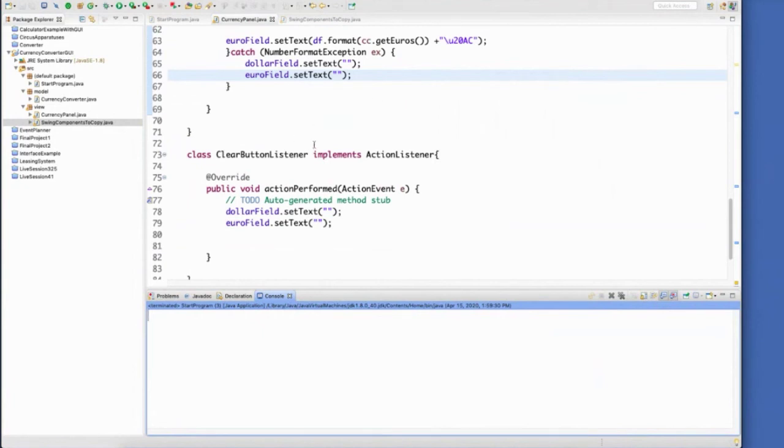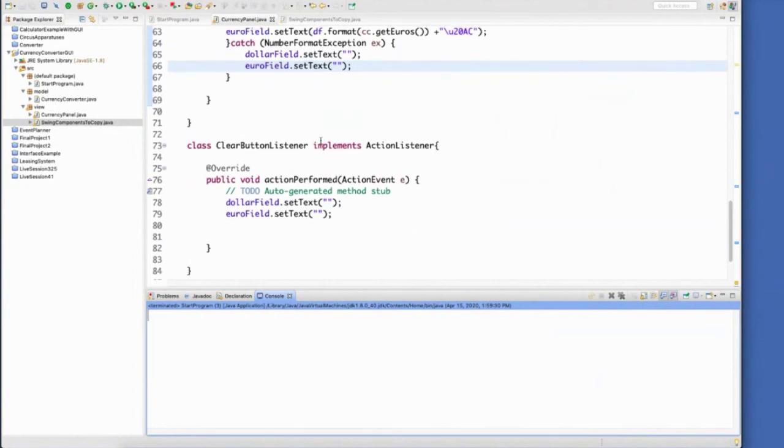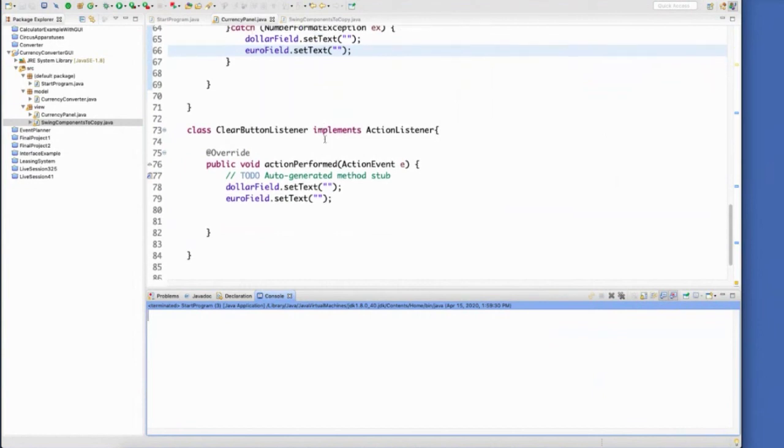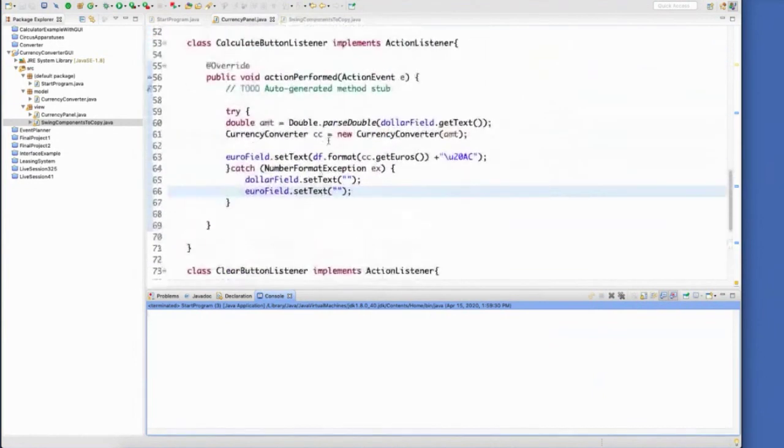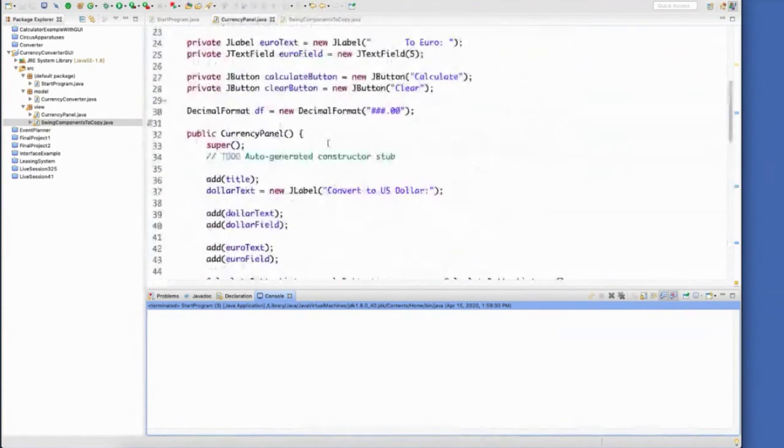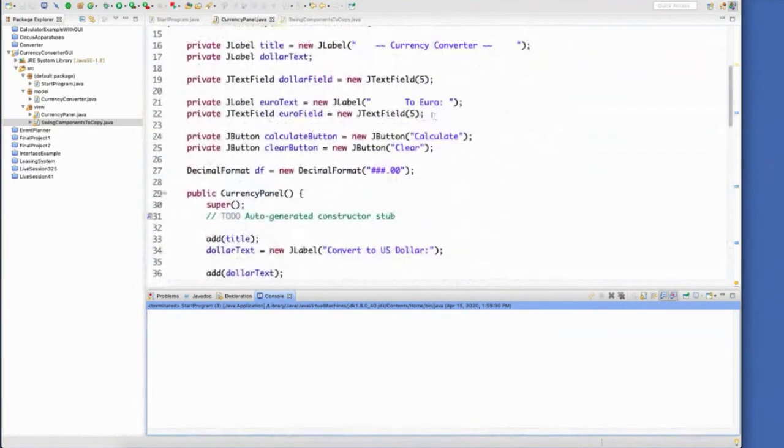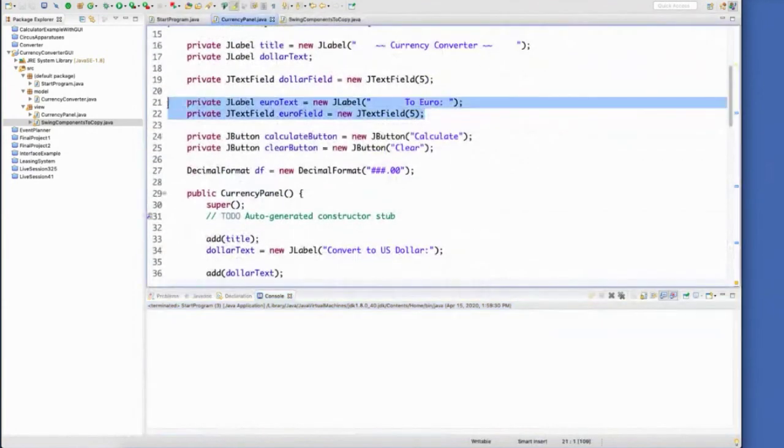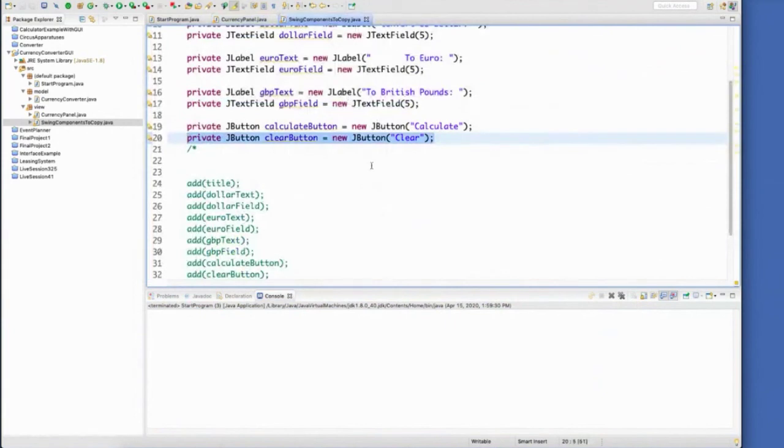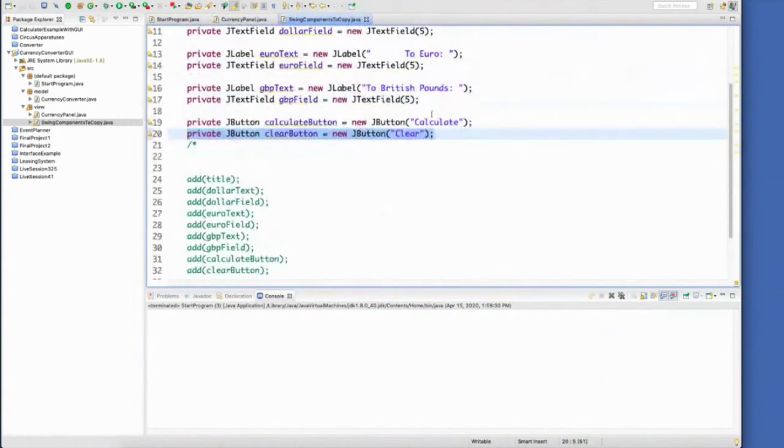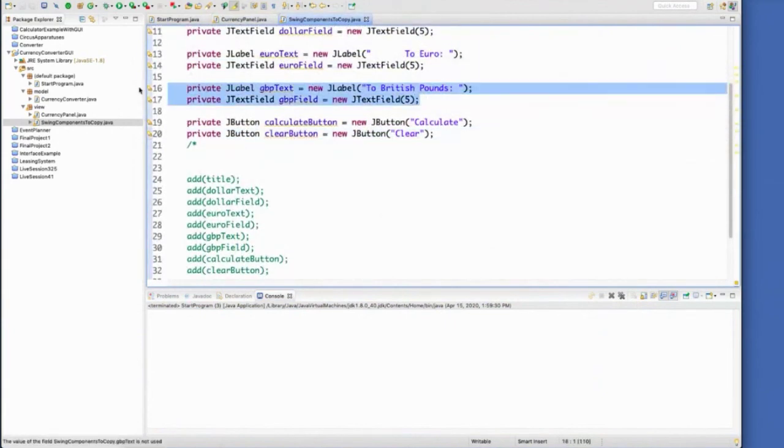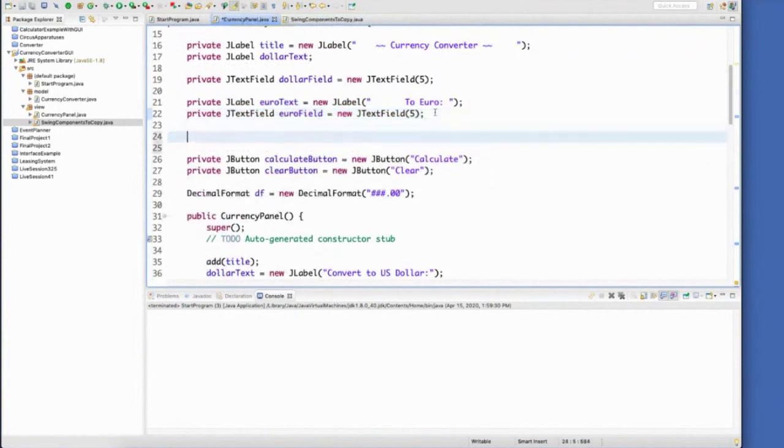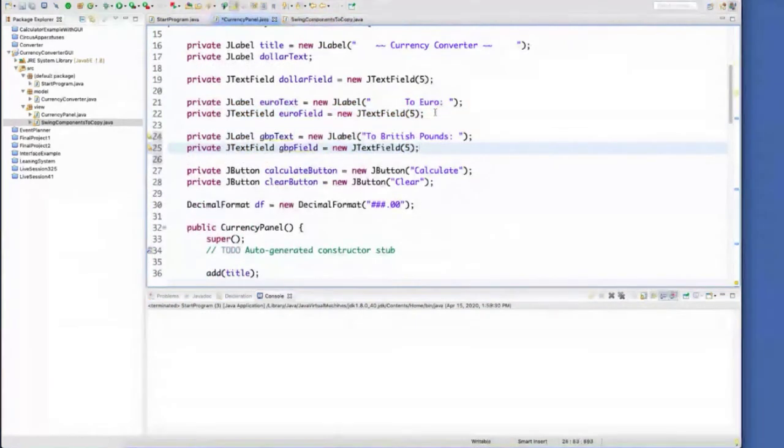So as you saw back in my other implementation, I have buttons for the British pound. We can easily add those components in. Here is my British pounds. I already have the implementation pieces inside.